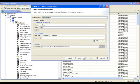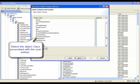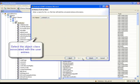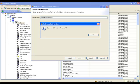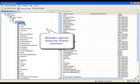Once a connection to the server is made, the object class associated with the employee entries is selected. The metadata is saved into an XML-based configuration file and will later be used to build the virtual view. After the schema extraction process has completed, the file is opened in the schema manager. It contains the object class definition that was selected during the extraction.